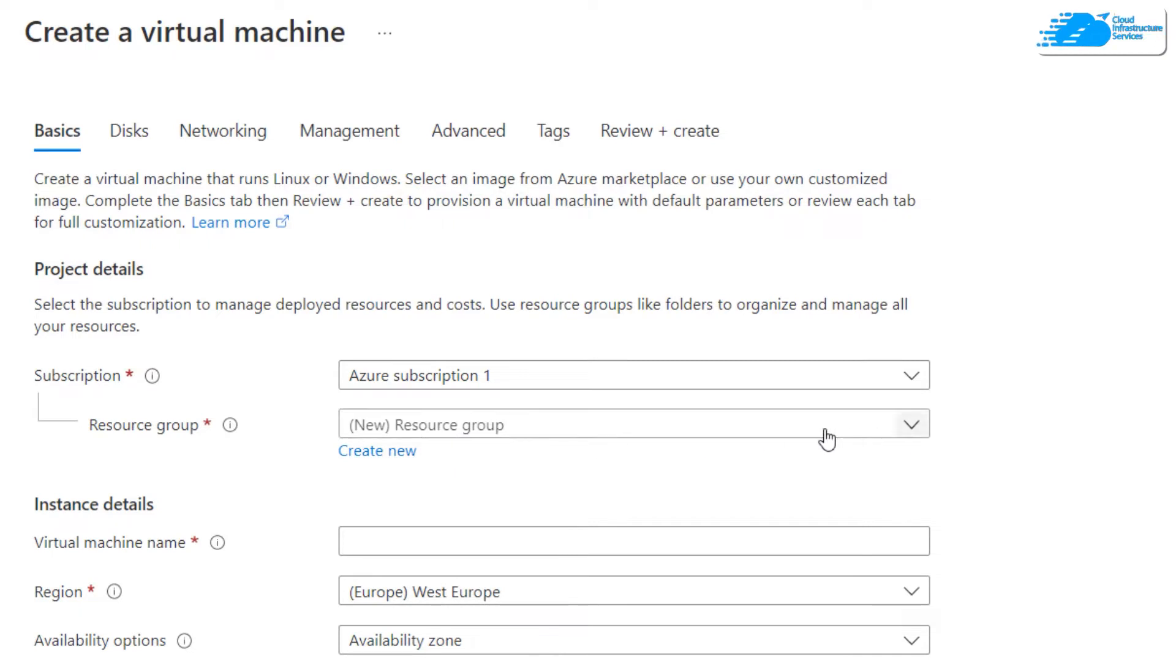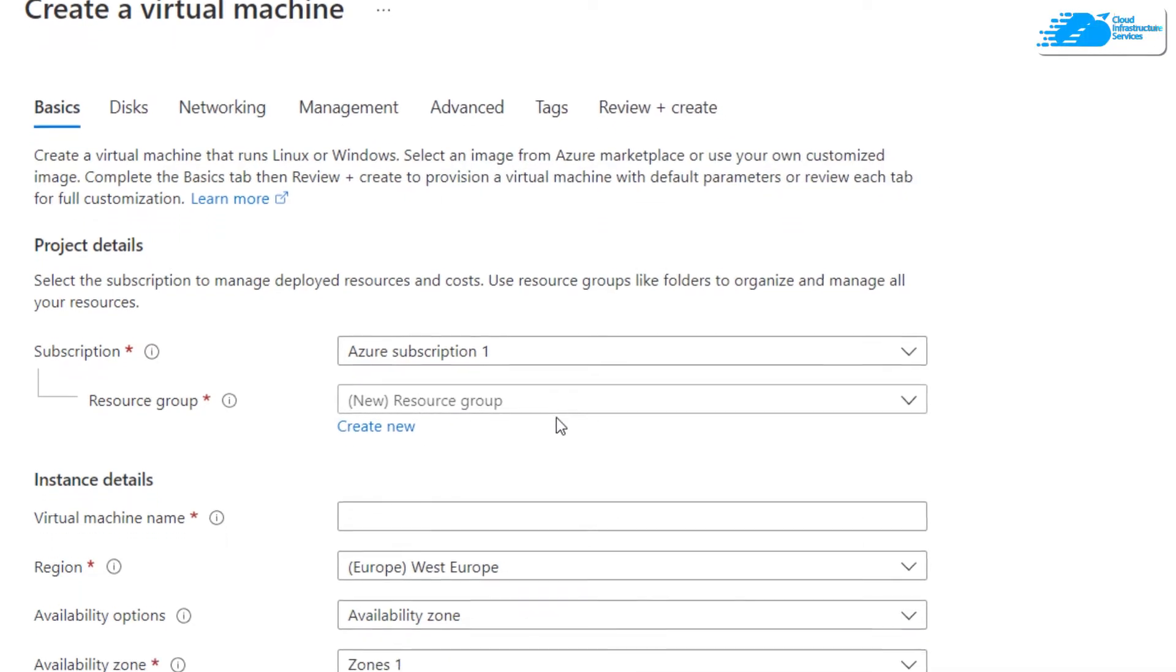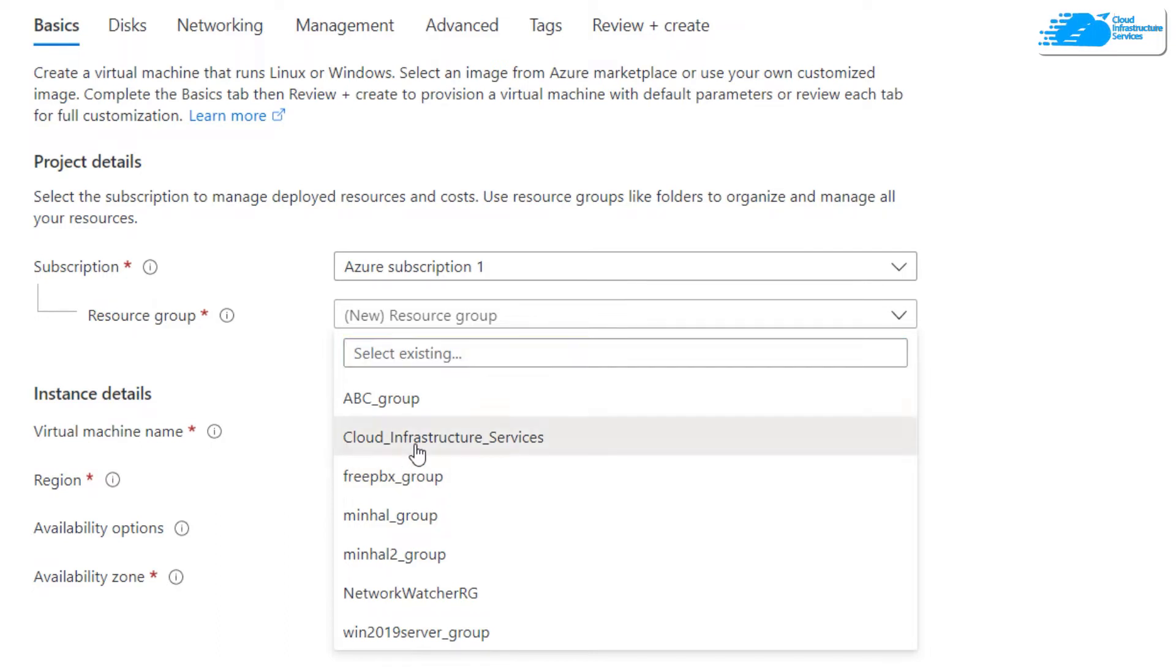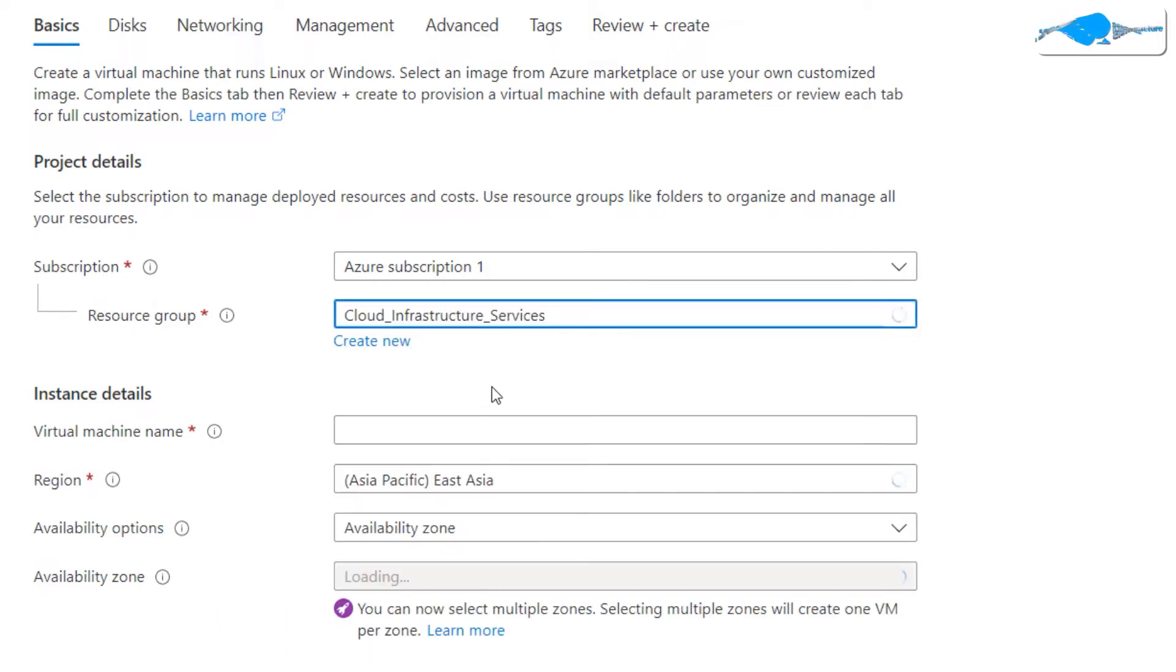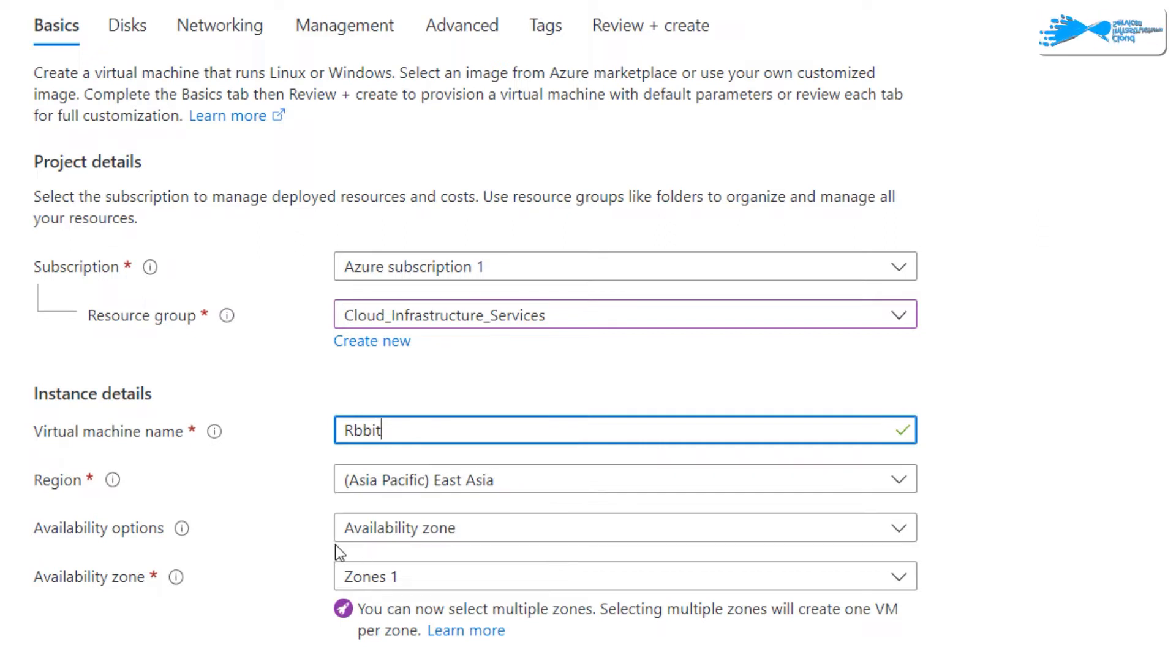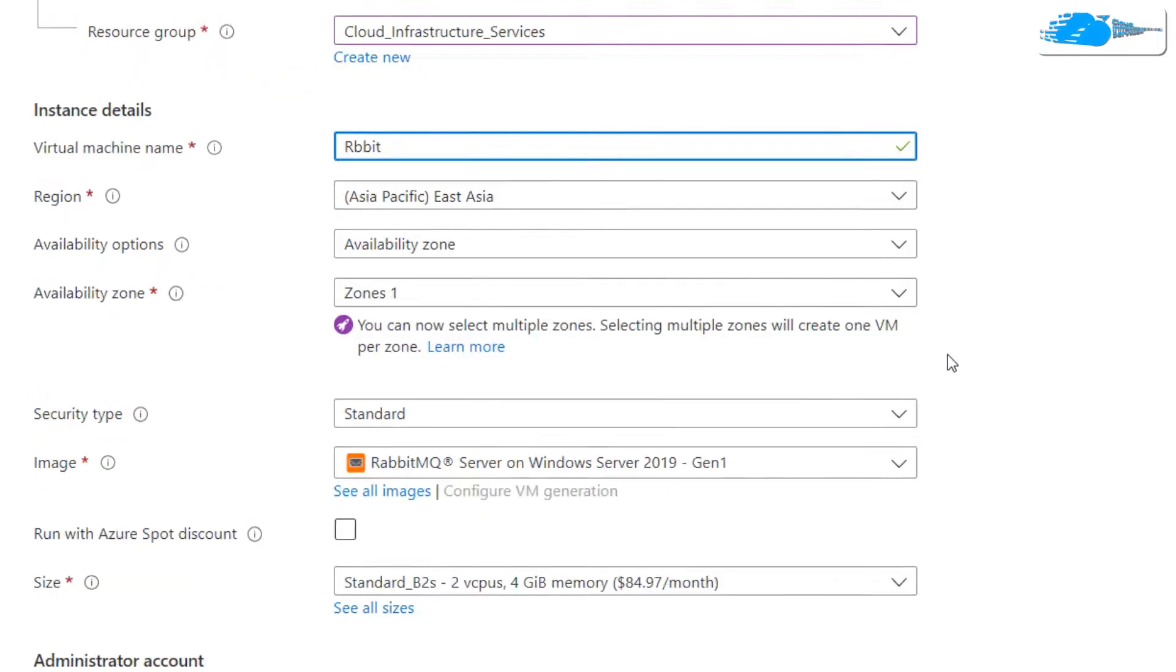Down here we have a resource group - either you can create a new group or you can choose an existing one. I'll go with Cloud Infrastructure Services group. Down here we have virtual machine name, you can name it anything. I'll name it as Rabbit.